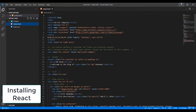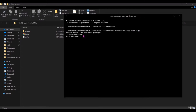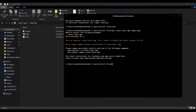To get started with React, we can simply run `npx create-react-app` and then name your app whatever you want — let's say `simple-app`. This should do the job.